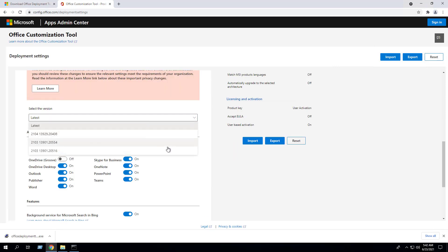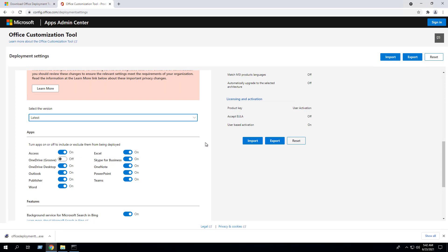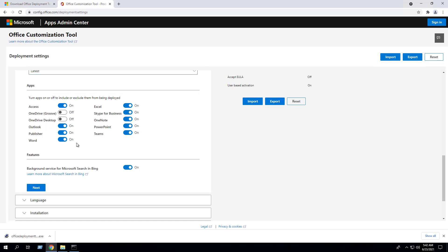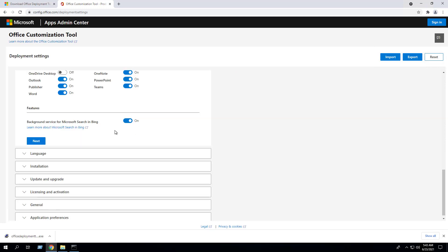Select a version — I'm going to choose Latest. Under the Apps section, you can turn apps on or off to include or exclude them from being deployed. I'm going to exclude OneDrive and leave everything else on. You can enable or disable the background service for Microsoft Search and Bing — in this example I'm going to disable that. Click Next.